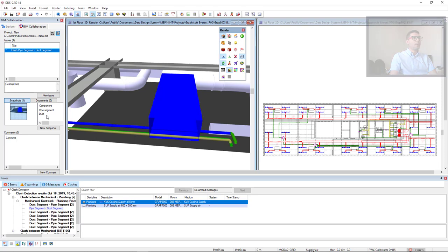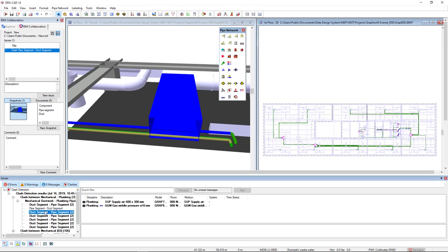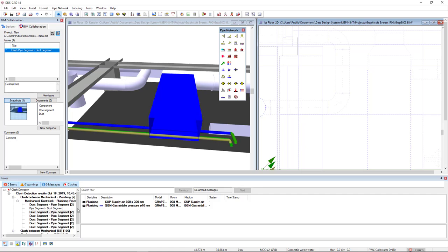To do so, I will select the floor plan. And I can select the elements here. They are highlighted and I can also right mouse click and zoom collision.